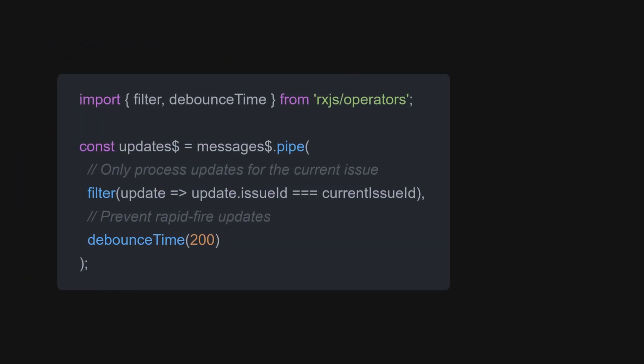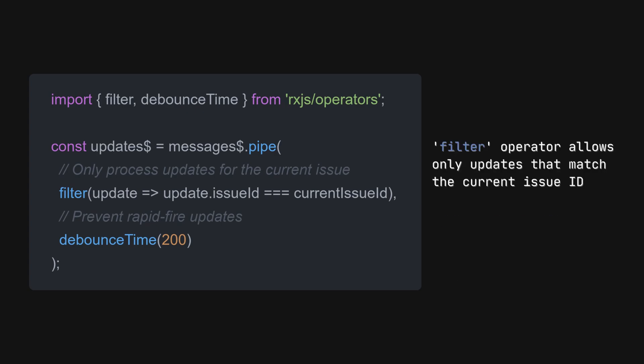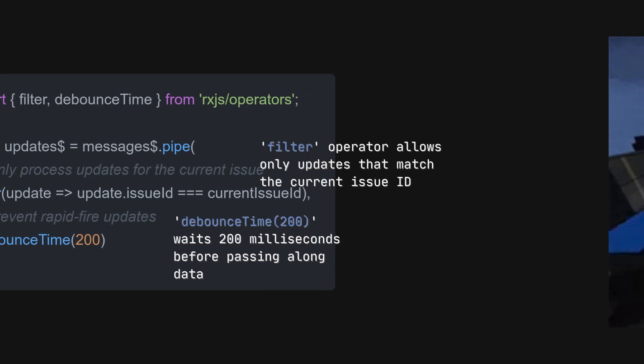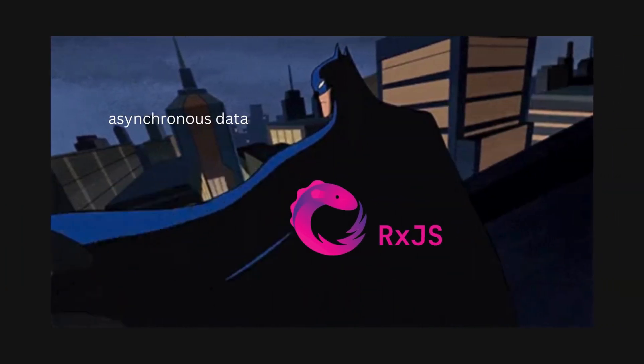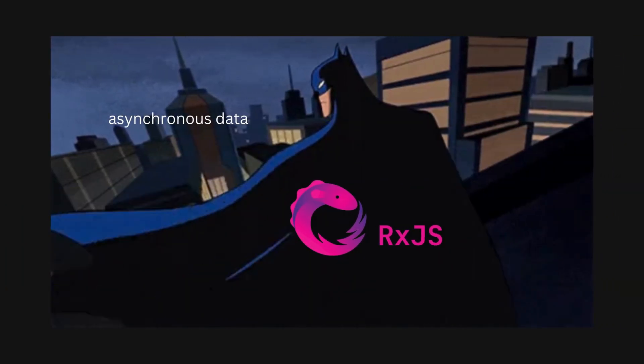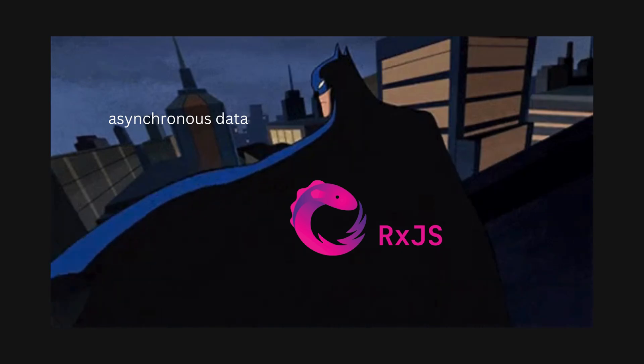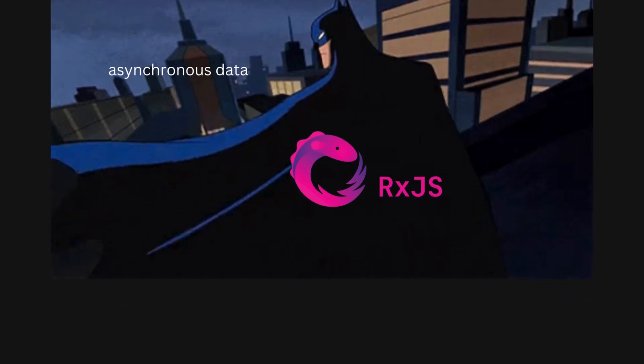Now, we'll process the data using RxJS operators to ensure we're only handling relevant updates and not overwhelming our application. RxJS is like a superhero toolkit for handling these observables in JavaScript. It tames the asynchronous data of Gotham.